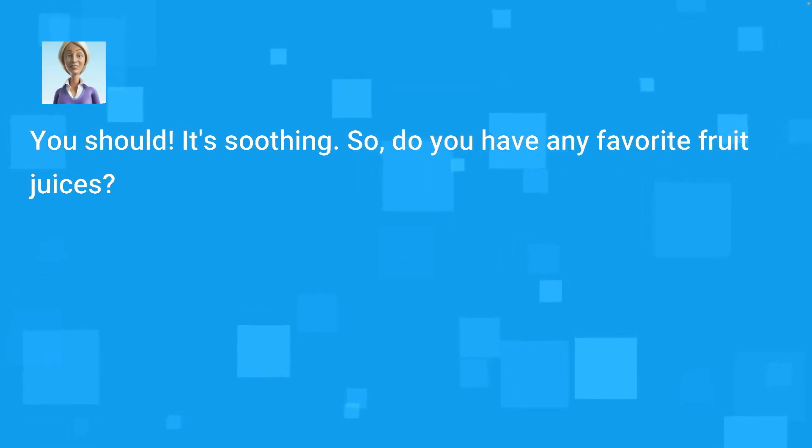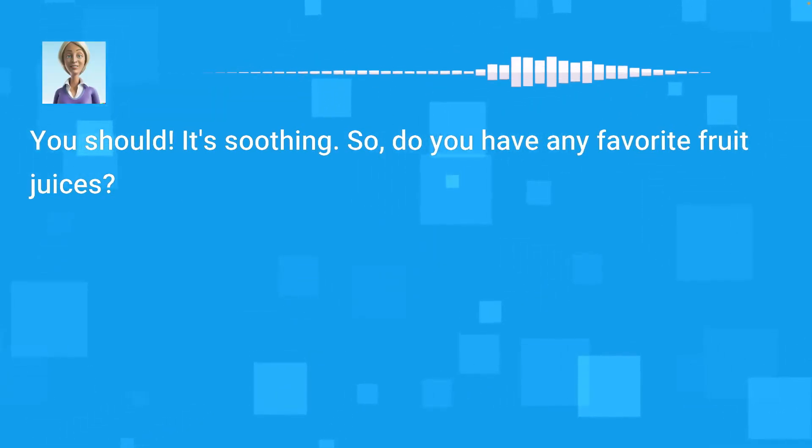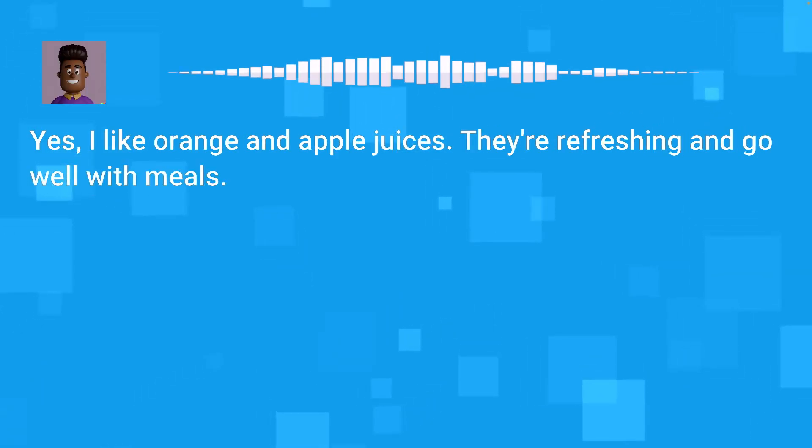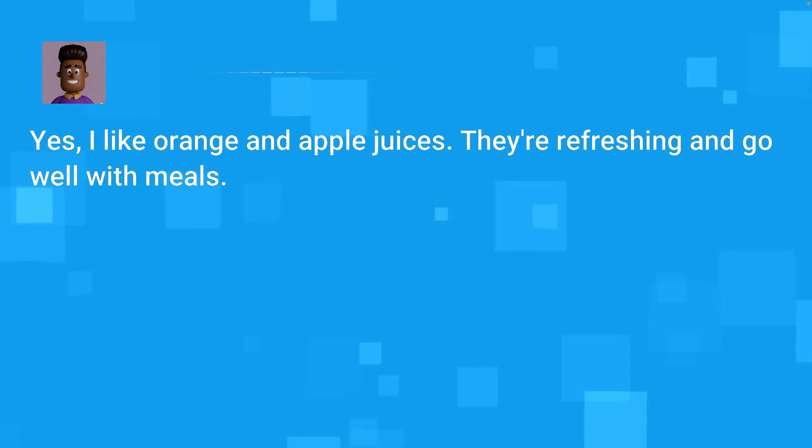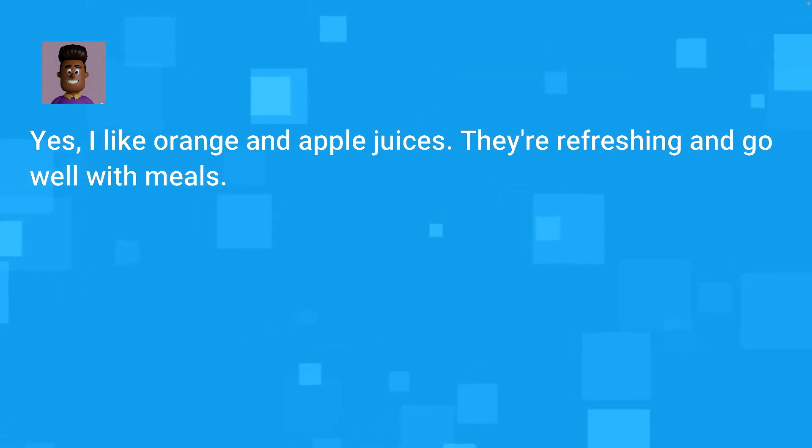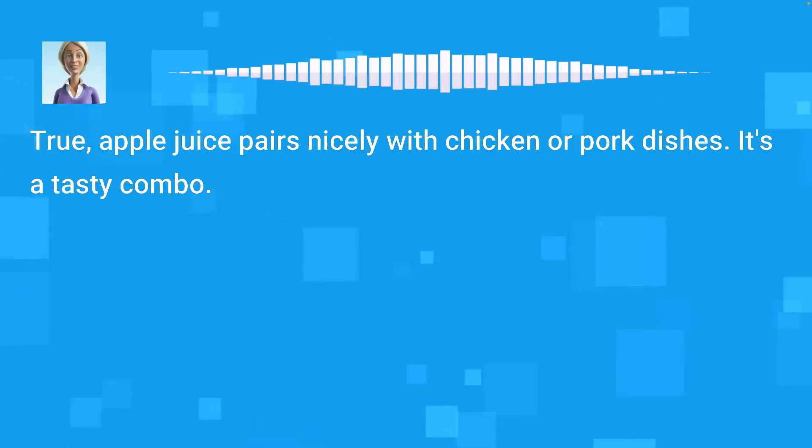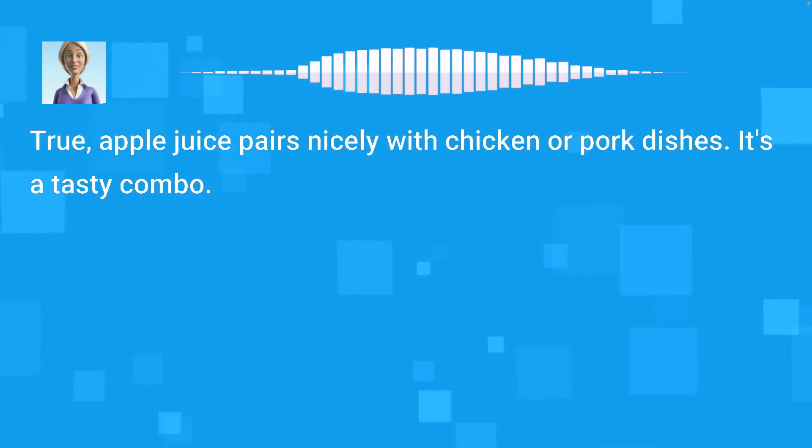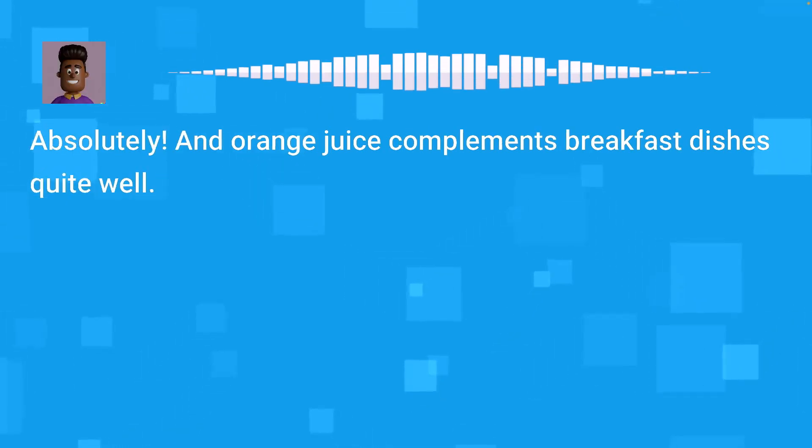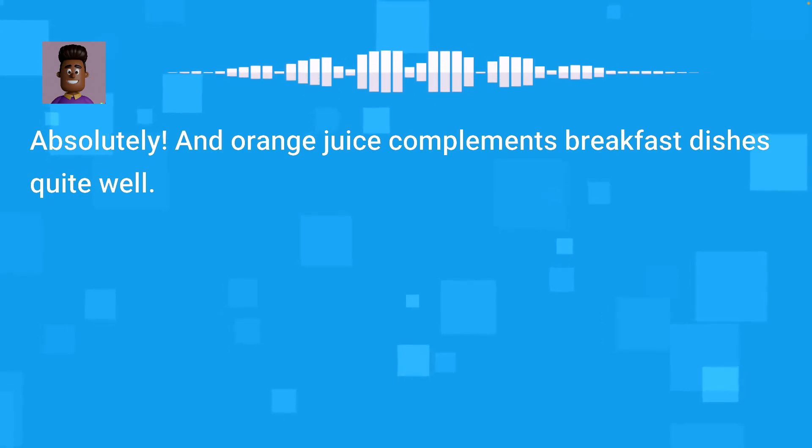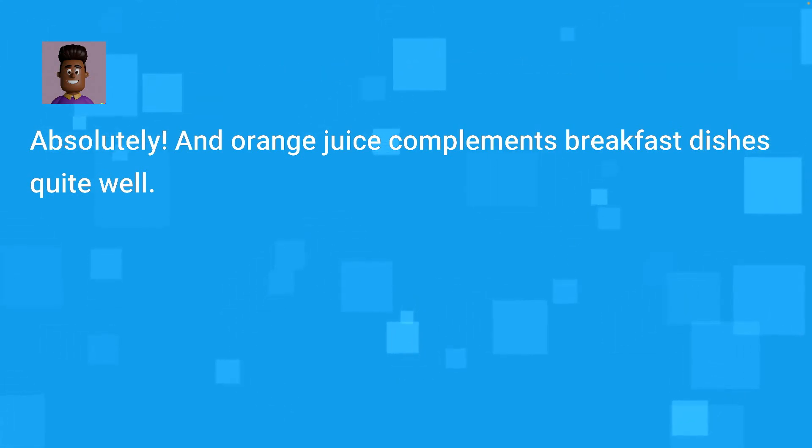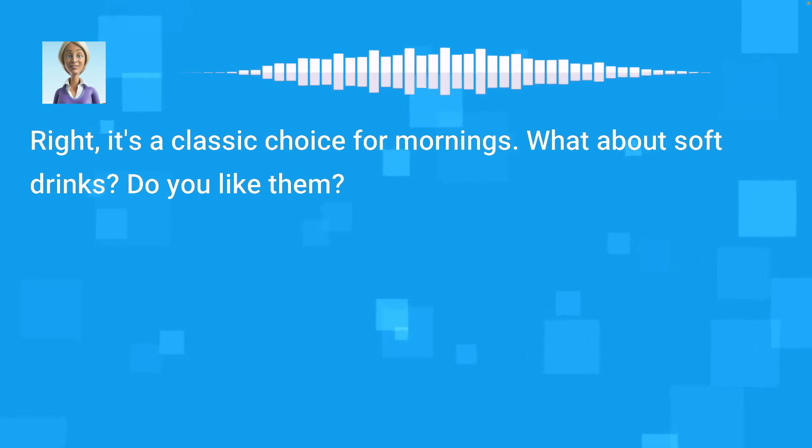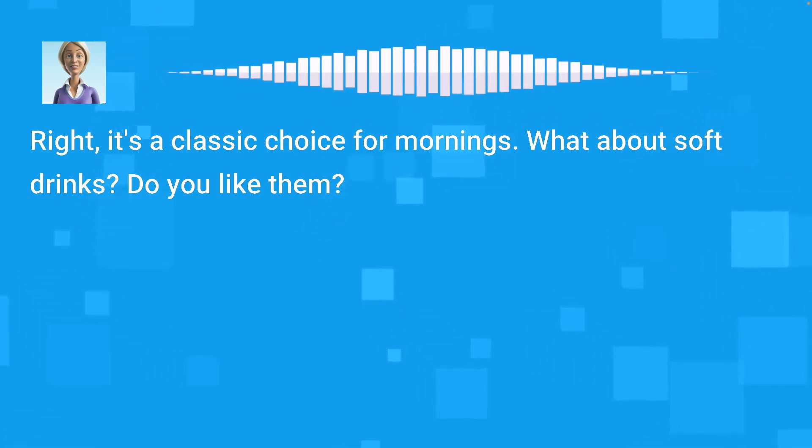Herbal tea is a great option. I enjoy a cup of chamomile before bedtime. Chamomile is known for its relaxing properties. I might try that someday. You should. It's soothing. So, do you have any favorite fruit juices? Yes, I like orange and apple juices. They're refreshing and go well with meals. True, apple juice pairs nicely with chicken or pork dishes. It's a tasty combo.